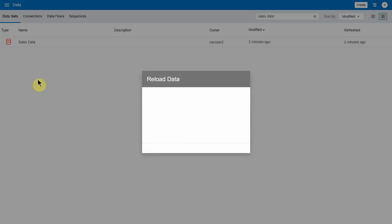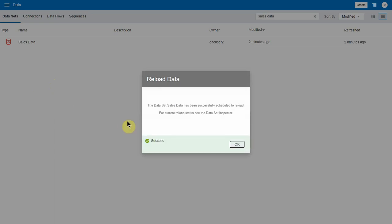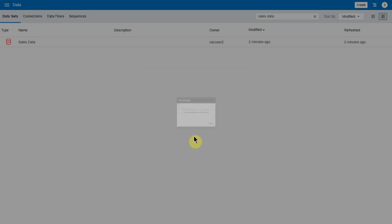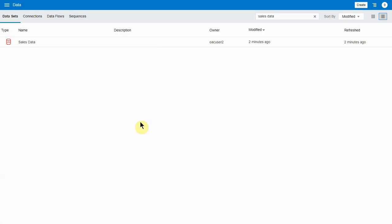You can click that. This is similar to what it's always been, but now when you do a reload, it will queue it for reload. Then a background process, like with data flows, will be running to refresh the data.